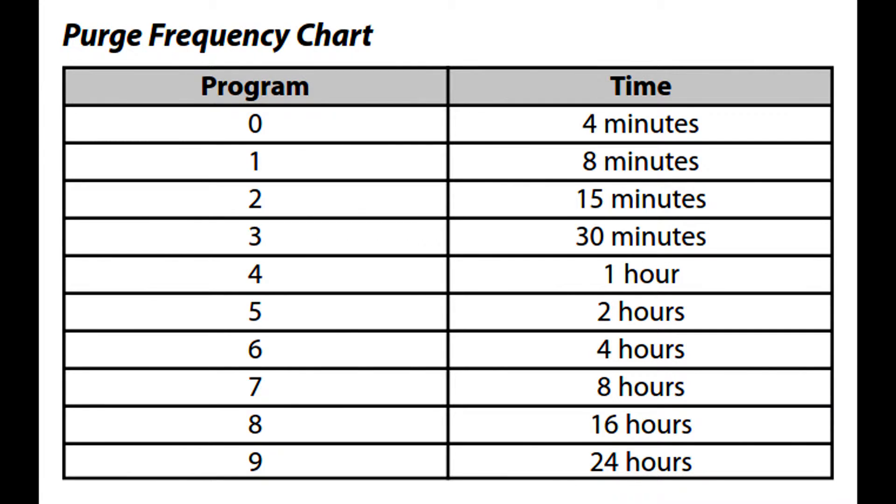This is the chart of available purge frequency settings, which can be found in document LS772 with the purge duration chart.